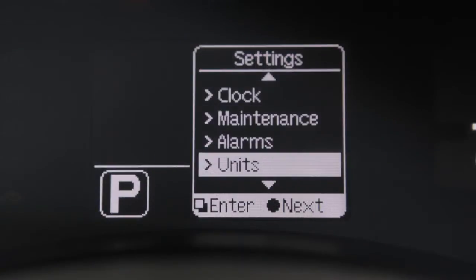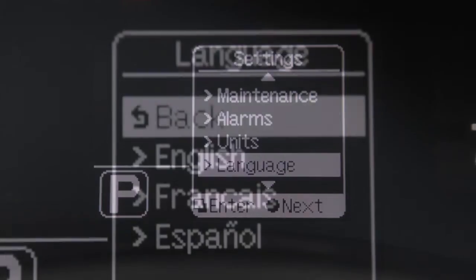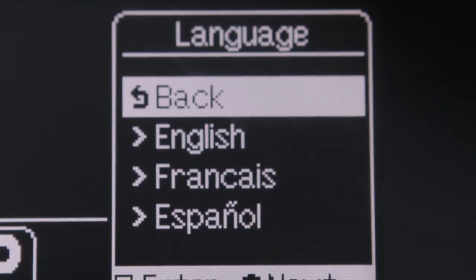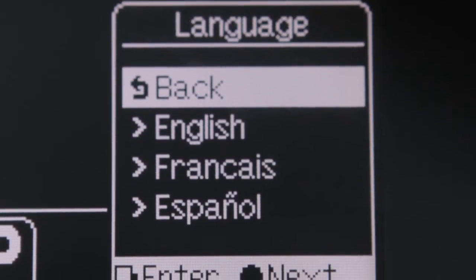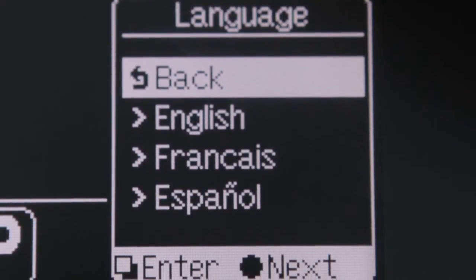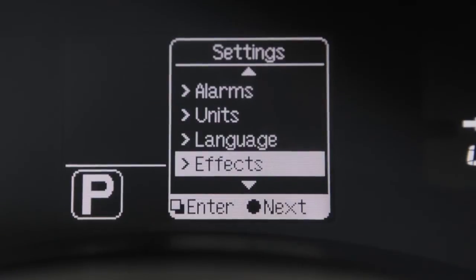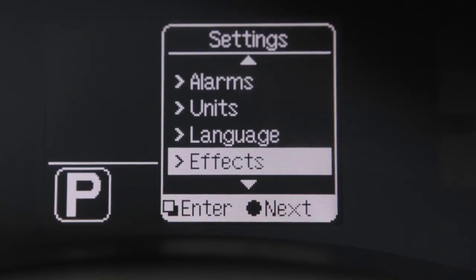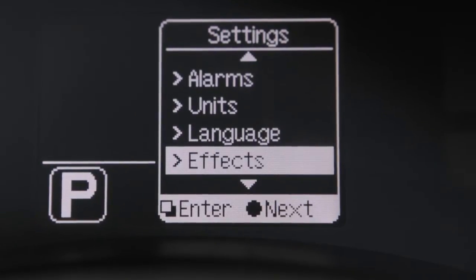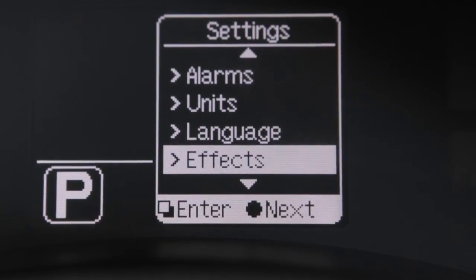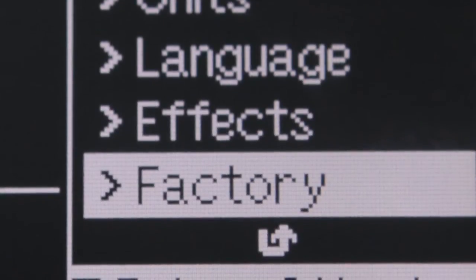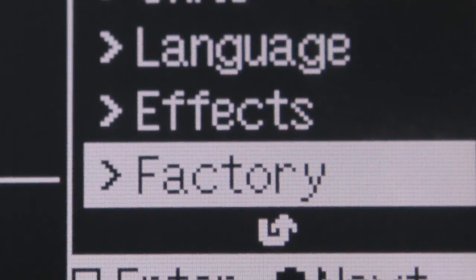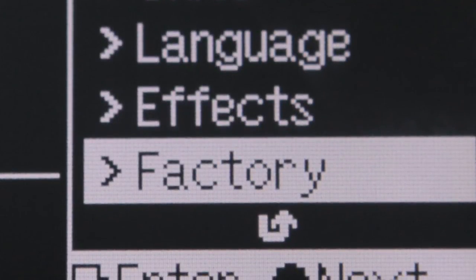Select the units or language menus to change the language and measurement units used in the system. On the effects menu, you can select the vehicle startup sound or turn the sound off. Select factory settings to reset all values to the factory default settings.